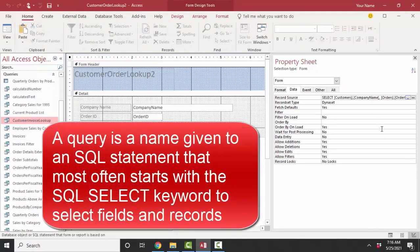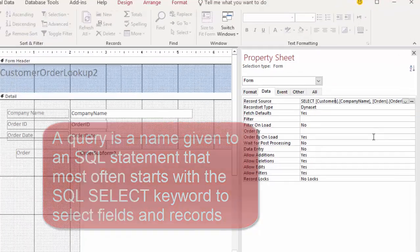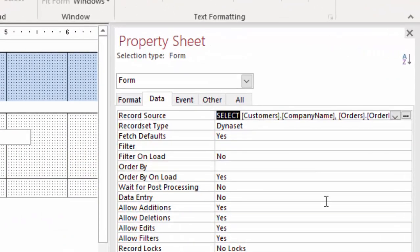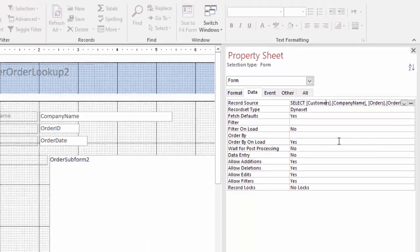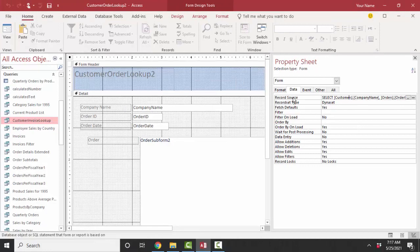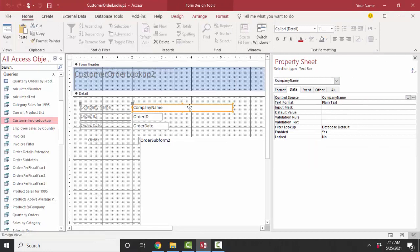If you wanted to modify the records available to this form, that's where you go — the record source property on the data tab. If I open my field list, I only have three fields available to this main form. If I wanted another field, I'd have to go to the property sheet, go to the record source property, and use the build button so that I could select more fields or records for this query. Because after all, a query is just a name given to an SQL statement — when we're selecting fields for a form or a report, the SQL statement starts with the keyword SELECT. That's the power of the form wizard and the most important property of a form — the record source property. Stay with me in this playlist and we will continue to build our form development skills and work with the different types of controls on a form. Thank you.